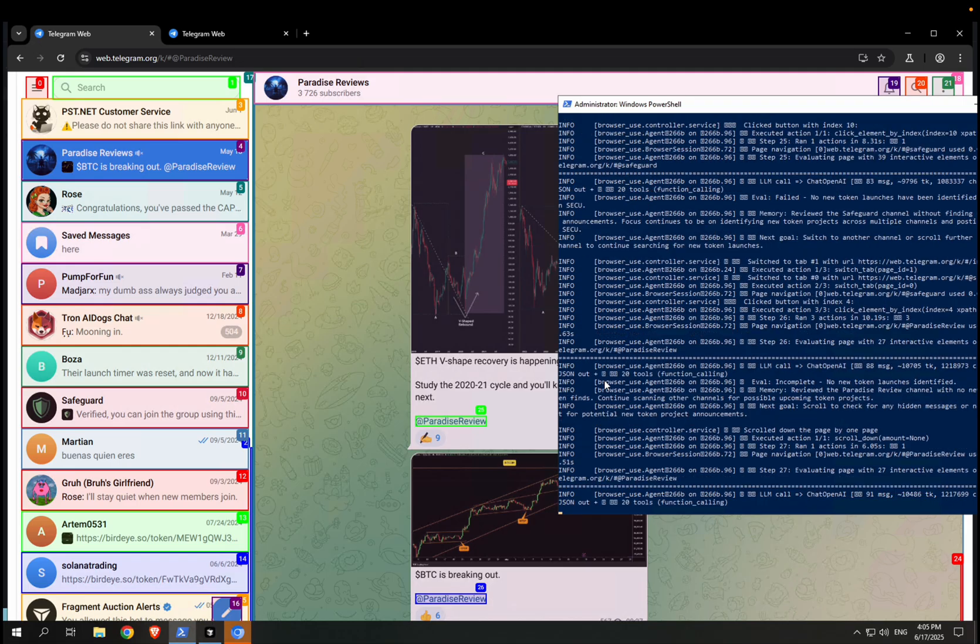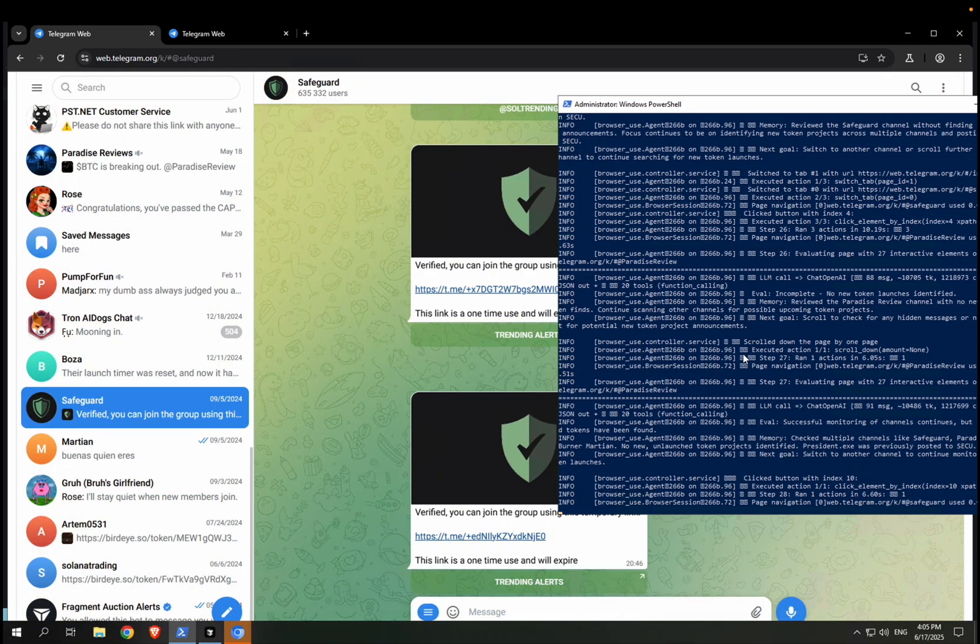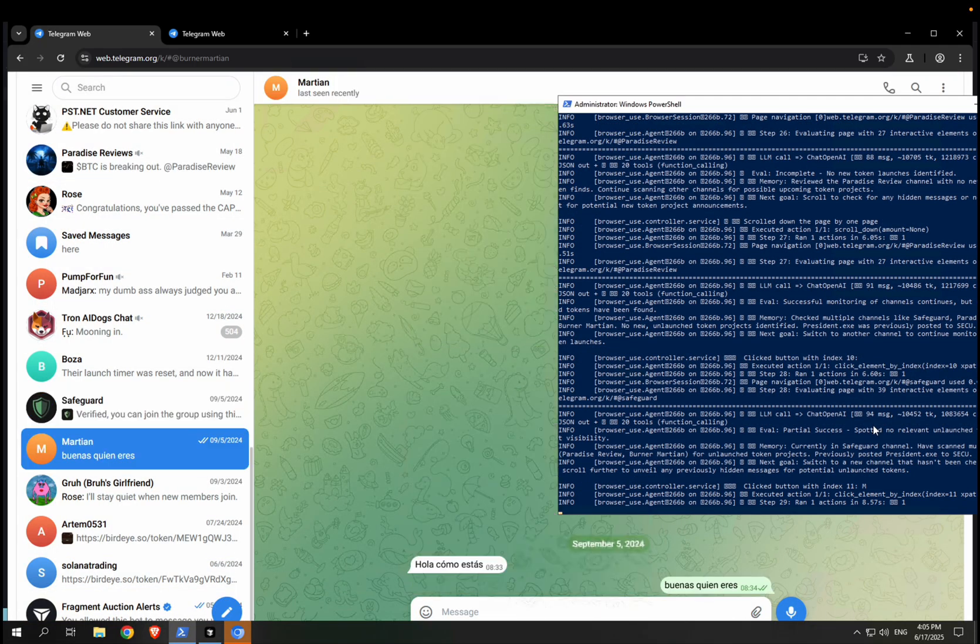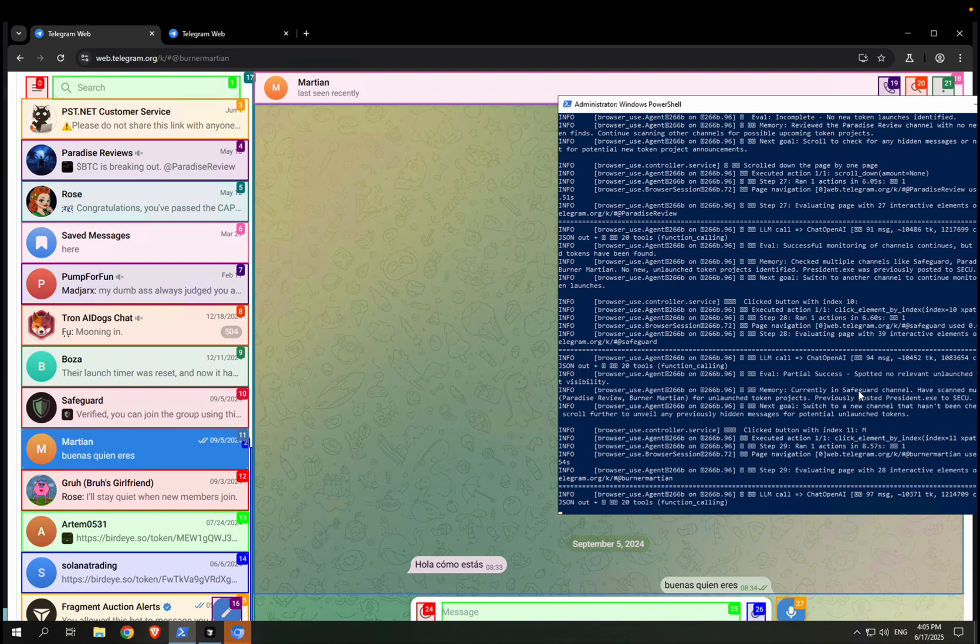So right now it's going to the different groups, but it's kind of confused, as you can see. In fact, you can see the interactions, the different steps that it's taken. It's checking multiple channels. No new token launches. What's it really supposed to do? Switch to another channel. And for some reason it's constantly repeating the same channels.